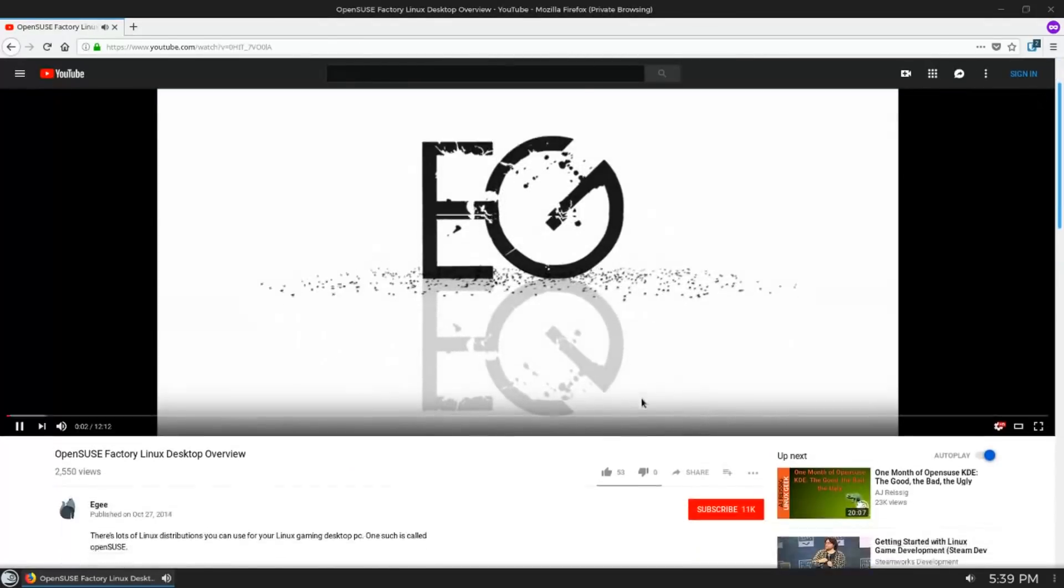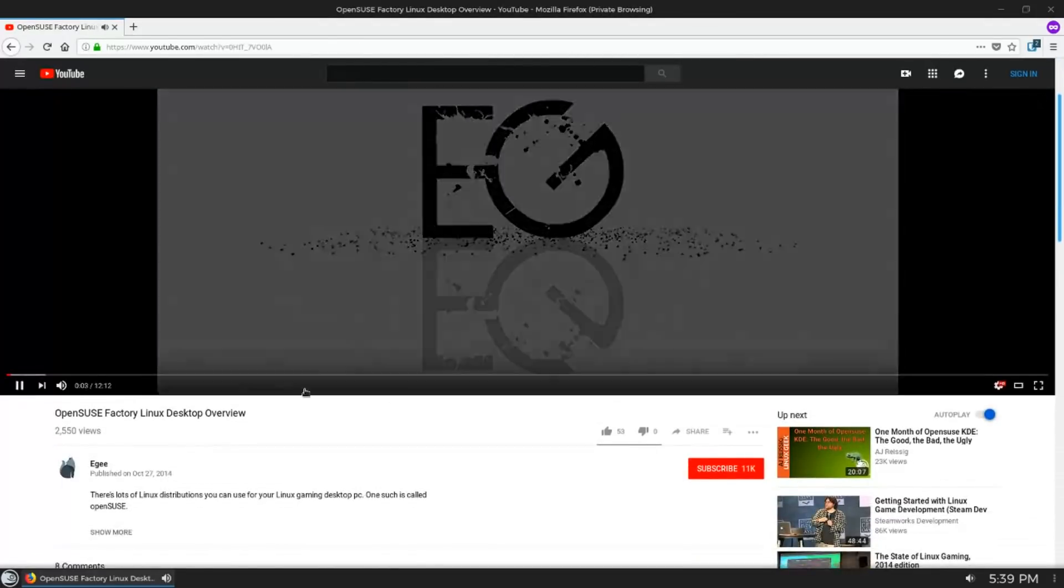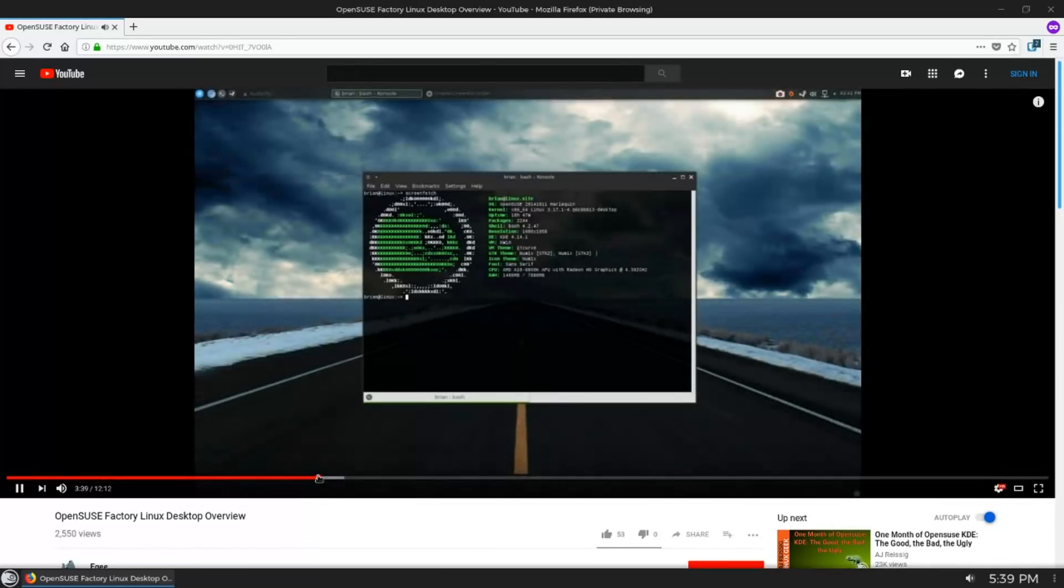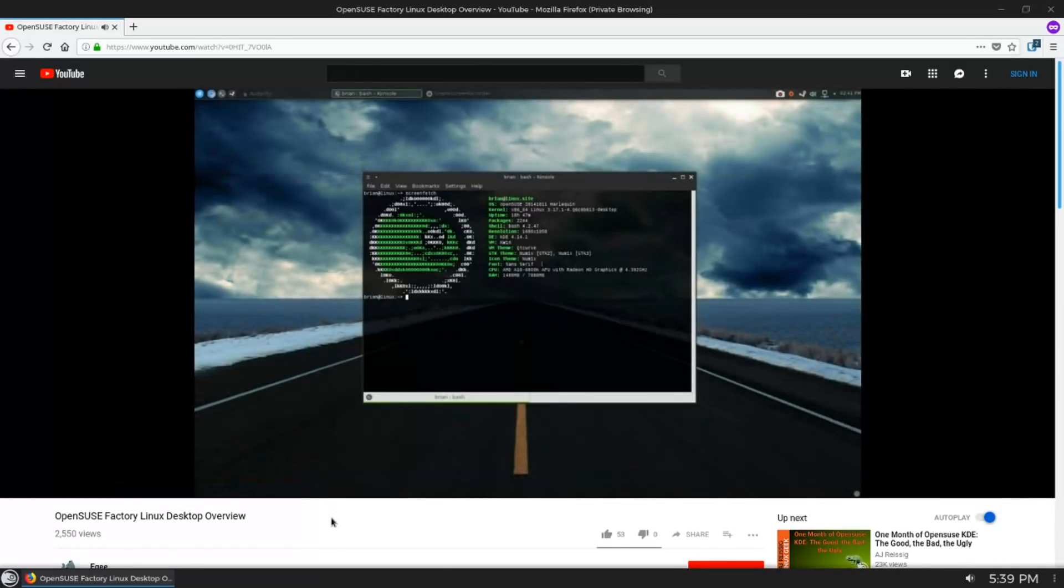And this might sound silly, but OpenSUSE has really great branding. It's got a really great mascot, and I really like the green tone color scheme. The whole thing just feels very professional and well built.